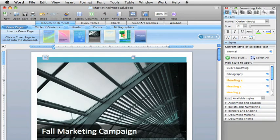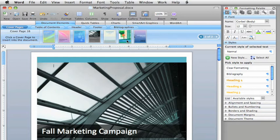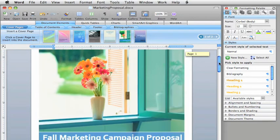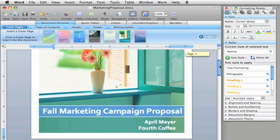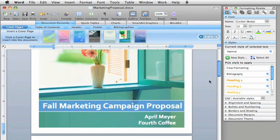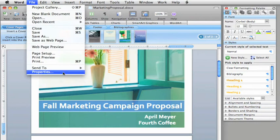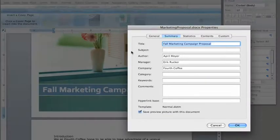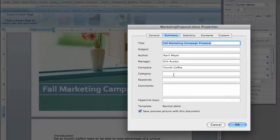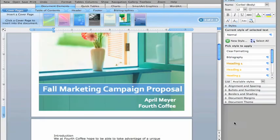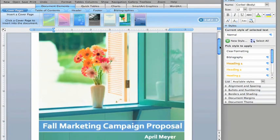But if you change your mind, just click another one. You can see that Word automatically included the document's title in the cover page, because I had already set this information earlier here in the Document Properties. Since this cover page has a picture placeholder, I'll go ahead and replace it with one of my own.